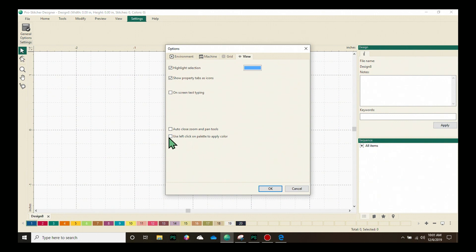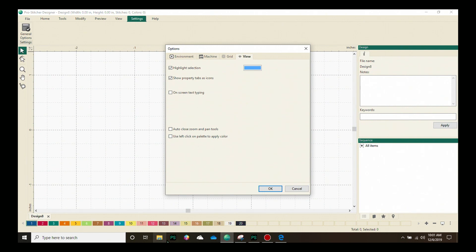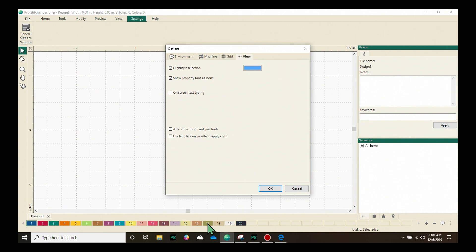And this option right here, use the left click on palette to apply color, means that down here, if I have a design selected on my screen, I can come down here and do a left click, which is just your normal mouse click, to change the color of the thread. Or if I do not select this one, I use my right click for that.